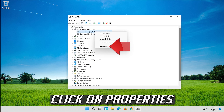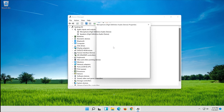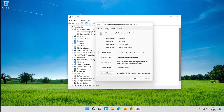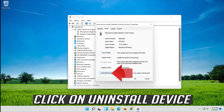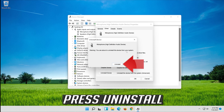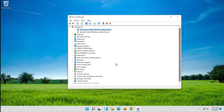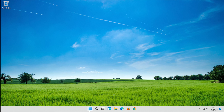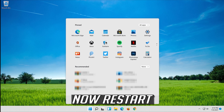Right-click your microphone and click on Properties. Open the Driver tab and click on Uninstall Device. Press Uninstall, then restart your computer.